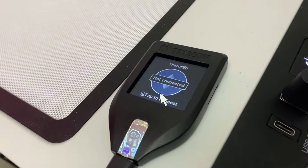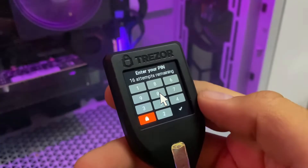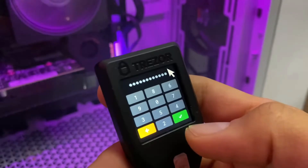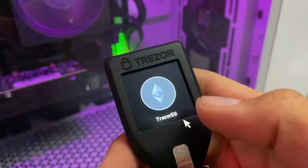First, connect your Trezor Wallet to your PC by plugging it in. Once plugged in, it will ask for your PIN. Just type in your PIN, and then click on that green checkmark.